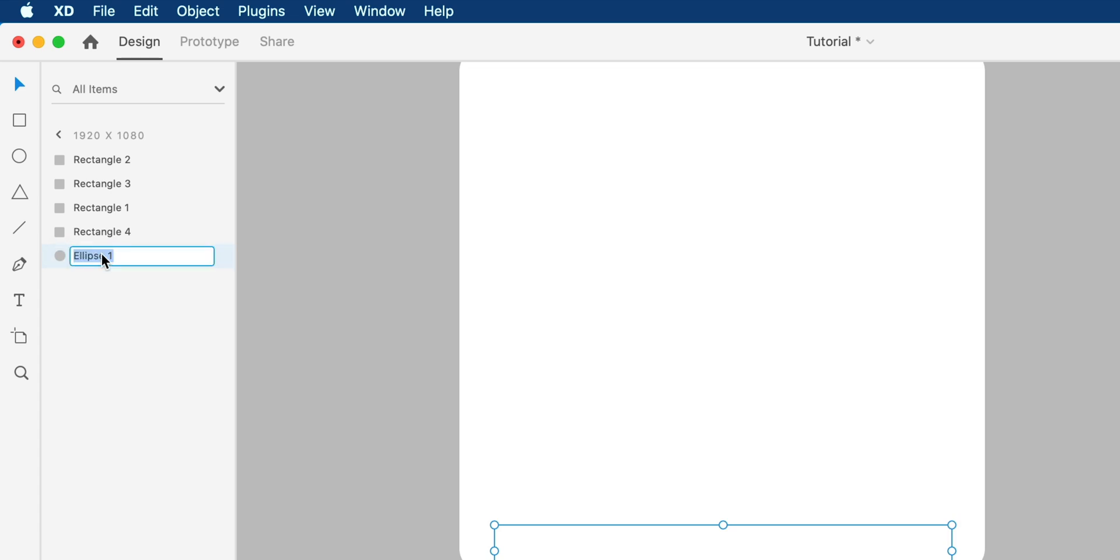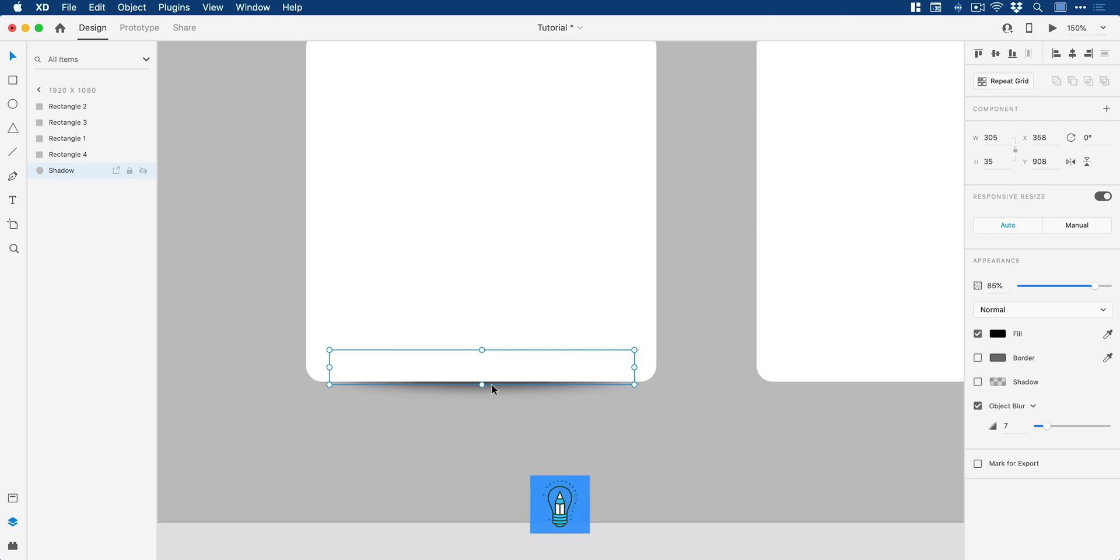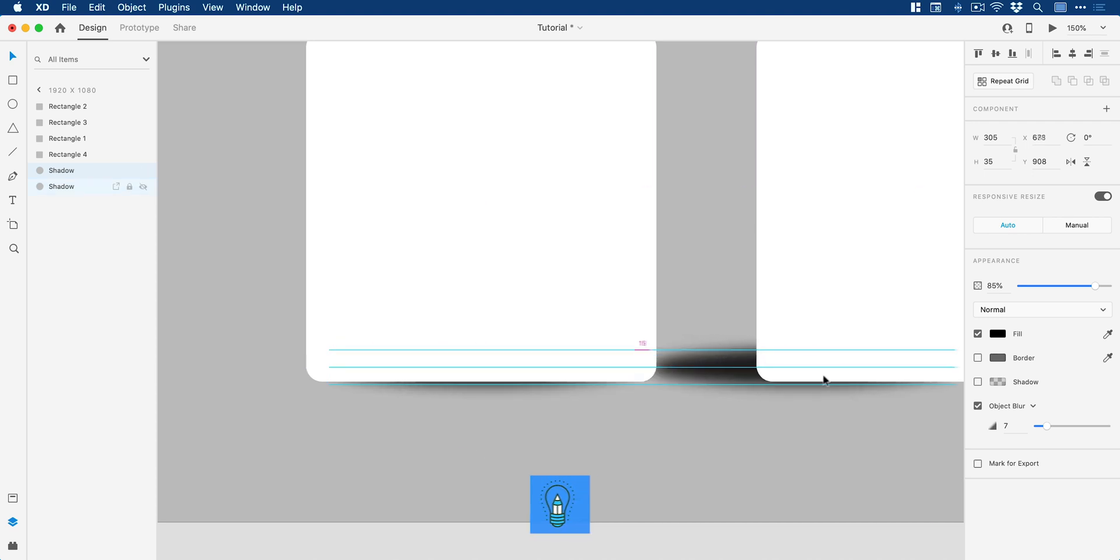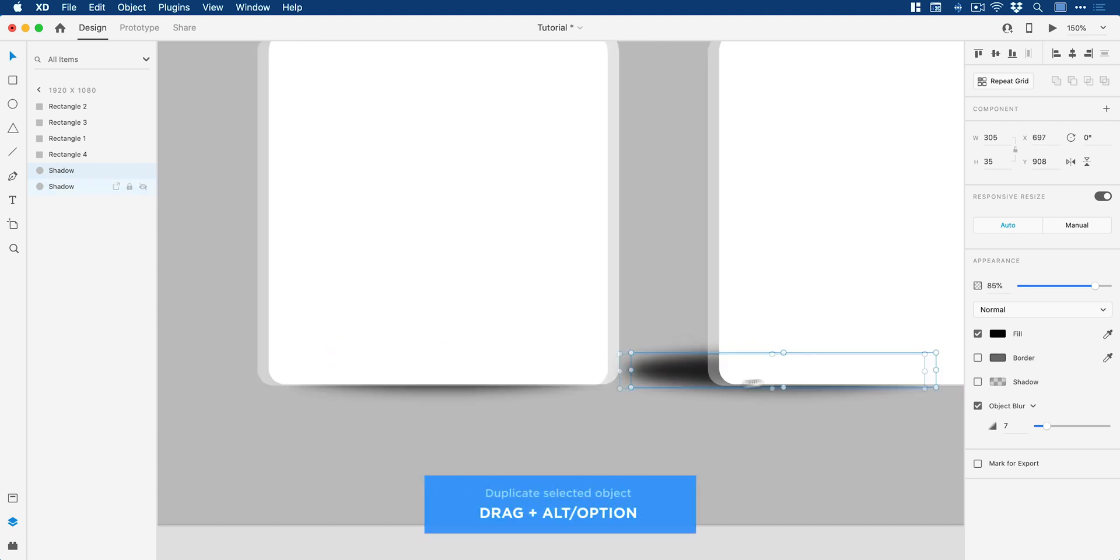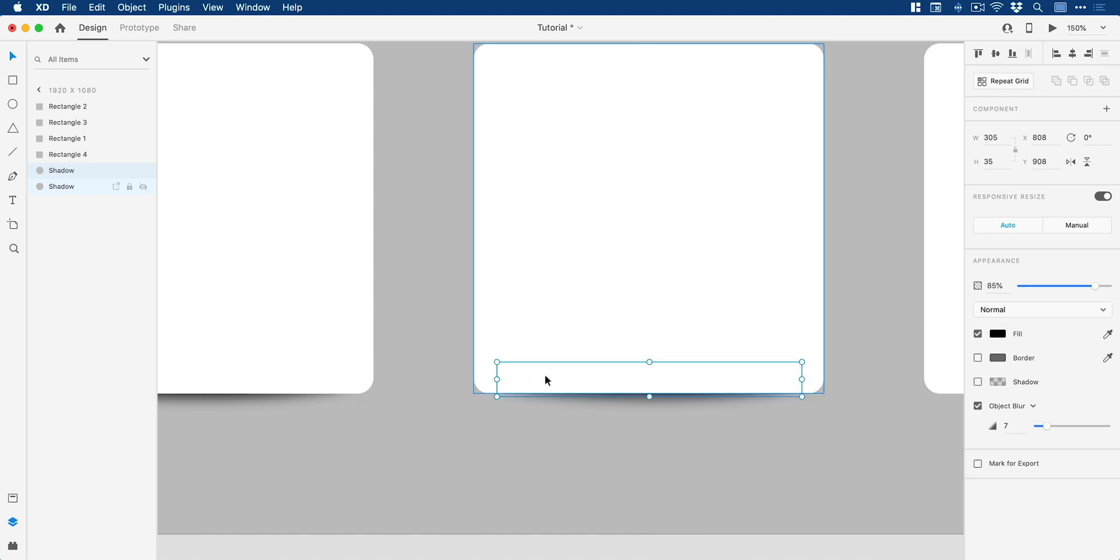And in fact, I'm going to call this one shadow, just so I don't get confused. So I can always select it from there. Now what I'm going to do is hold down Alt or Option and drag. That's a nifty little shortcut for duplicating a shape.